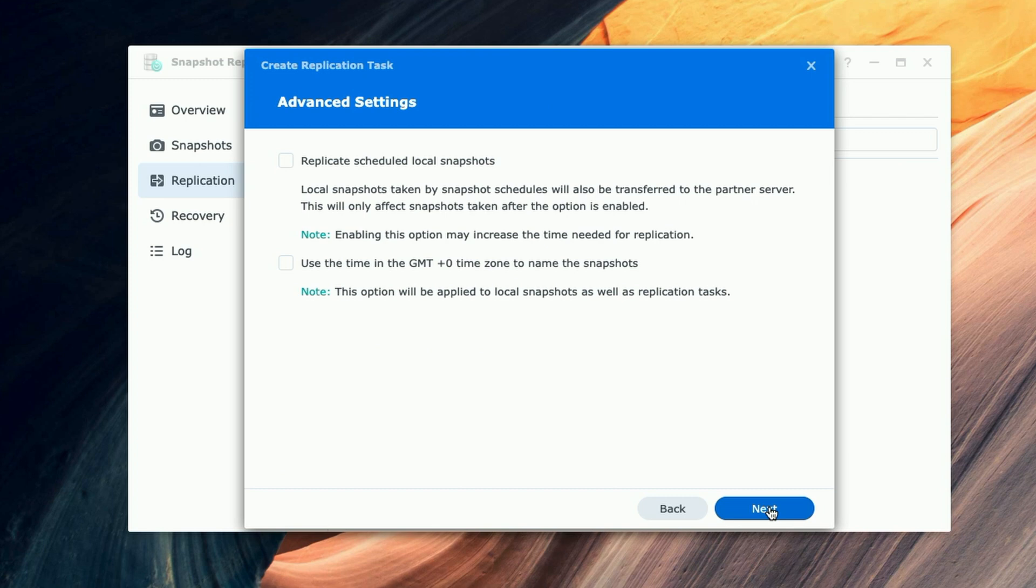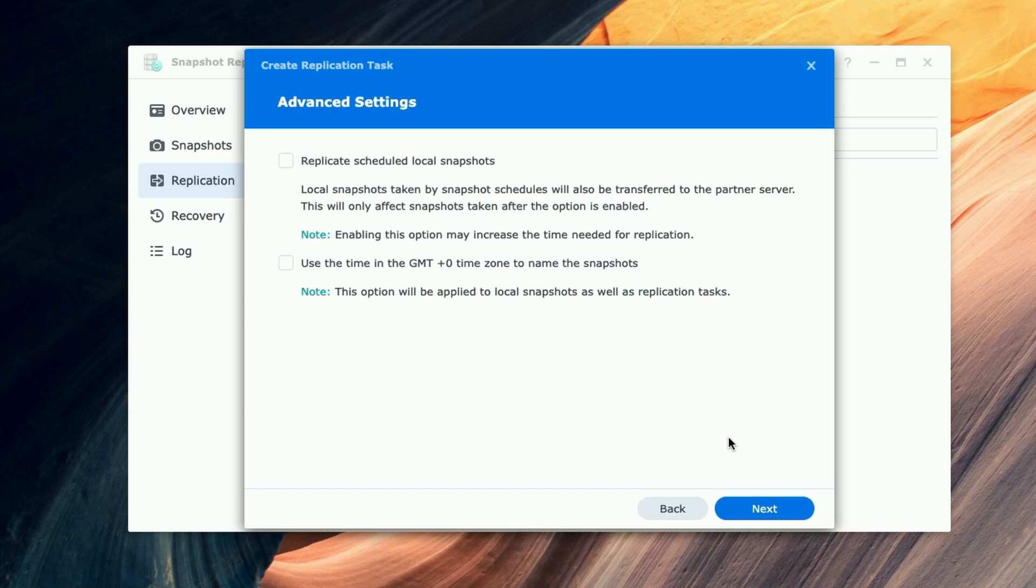Under Advanced Settings: 'Replicate scheduled local snapshots. Local snapshots taken by snapshot schedules will also be transferred to the partner server. This will only affect snapshots taken after the option is enabled. Note: Enabling this option may increase the time needed for replication.' We're going to leave everything on this page as is, as default, and click on Next.